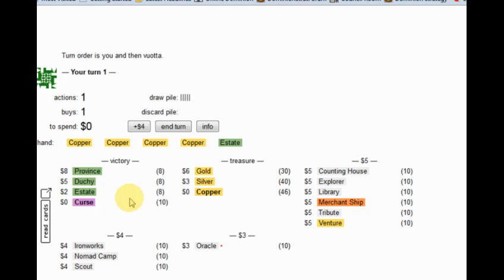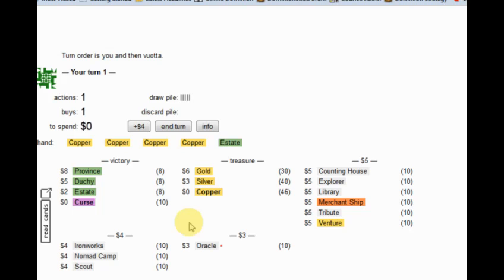Okay, interesting little game here. A few options I see: we could go Oracle and Big Money with Venture help, or we could go Merchantship and Big Money.